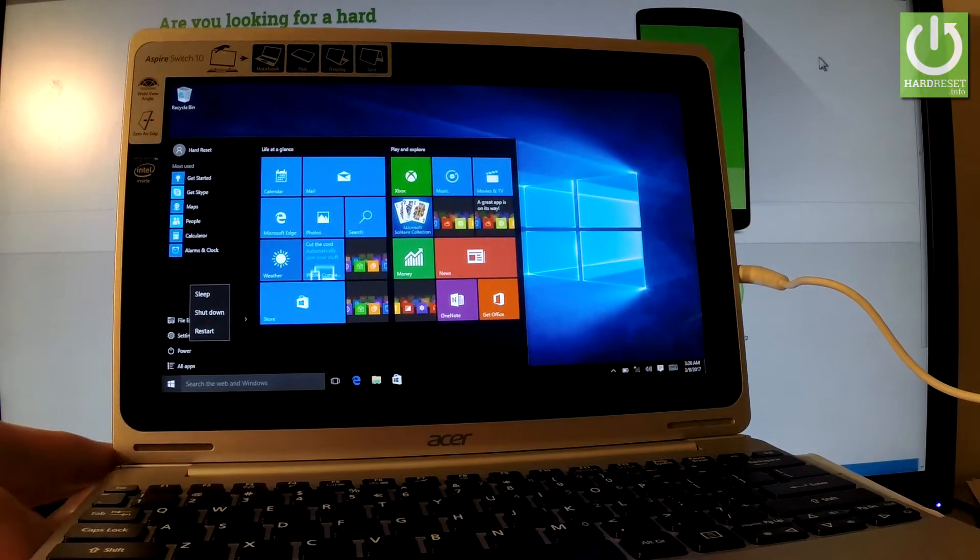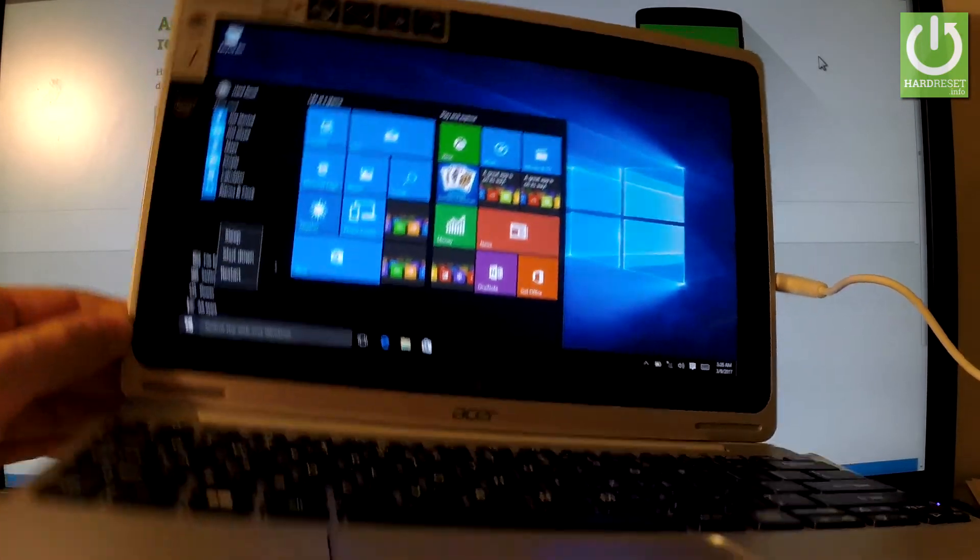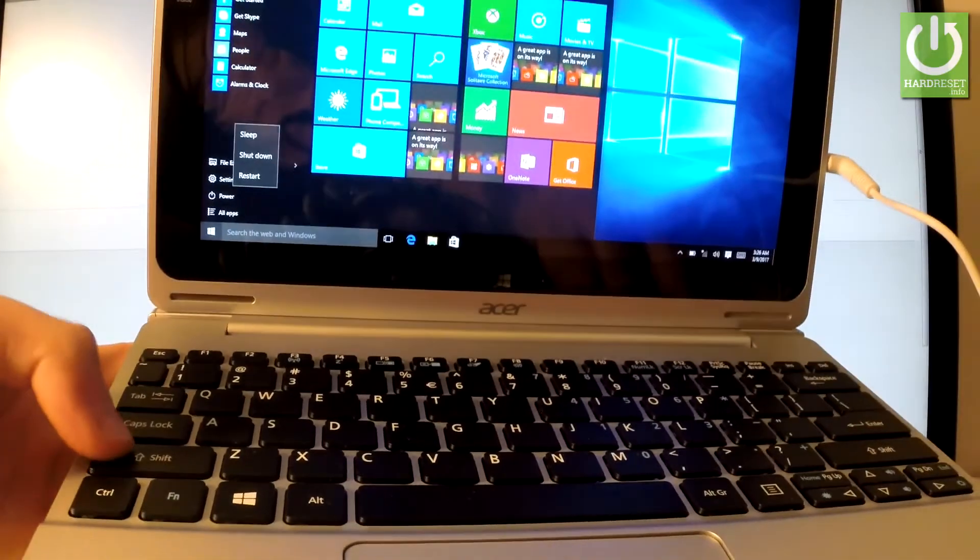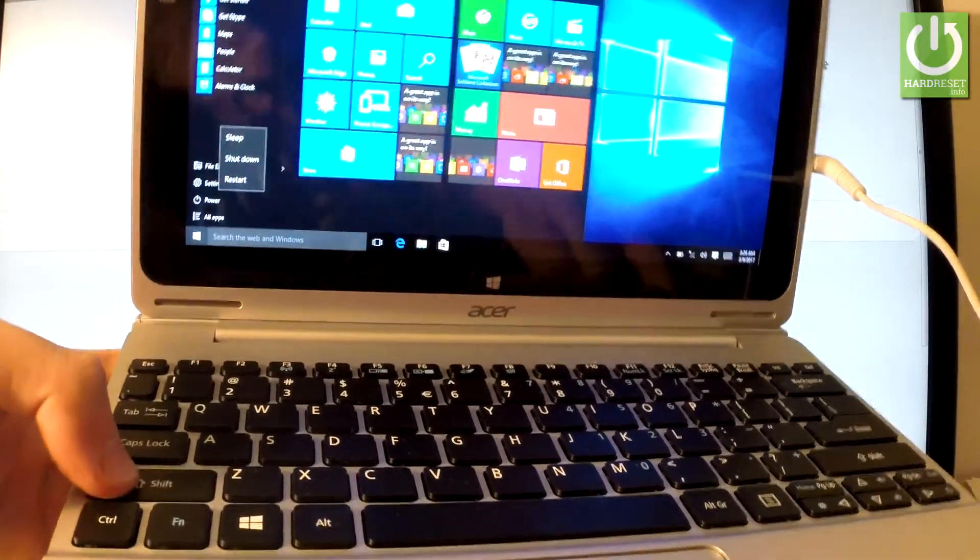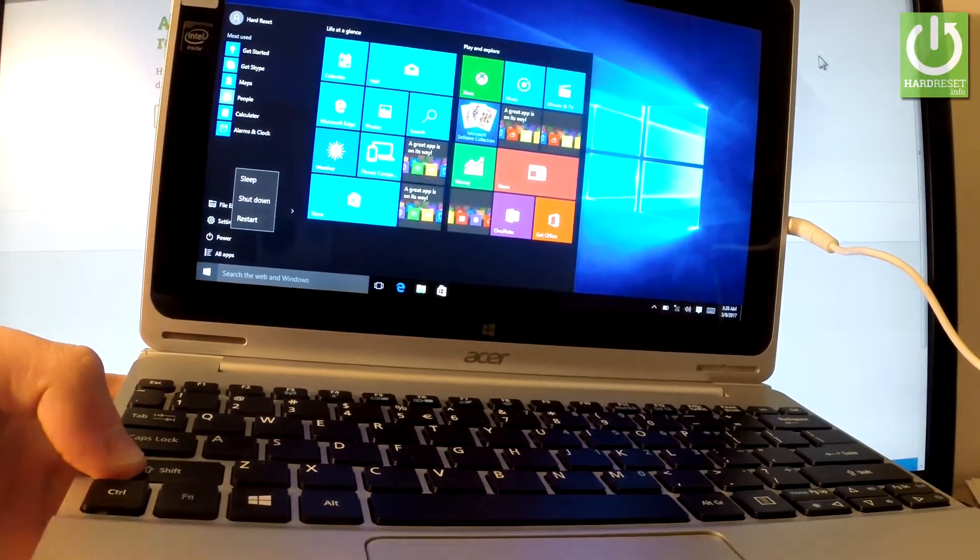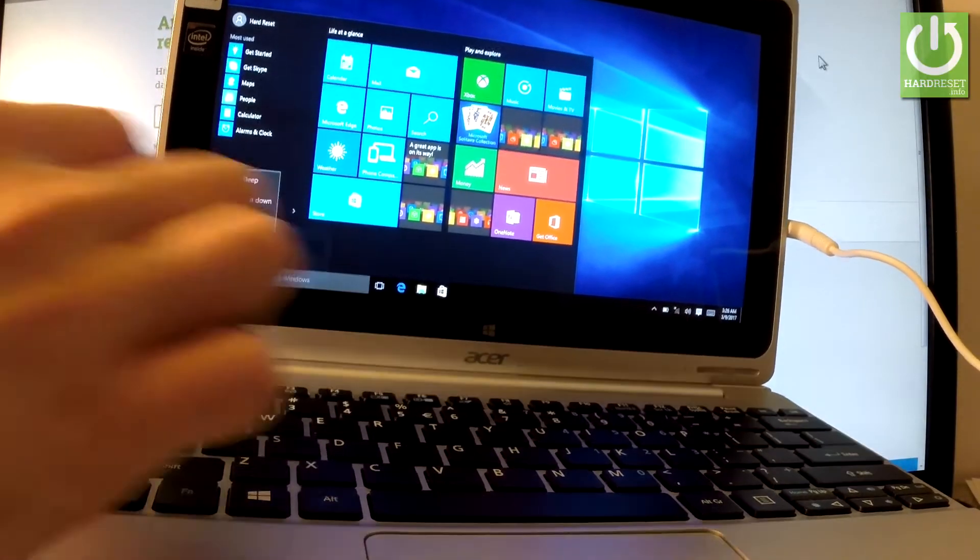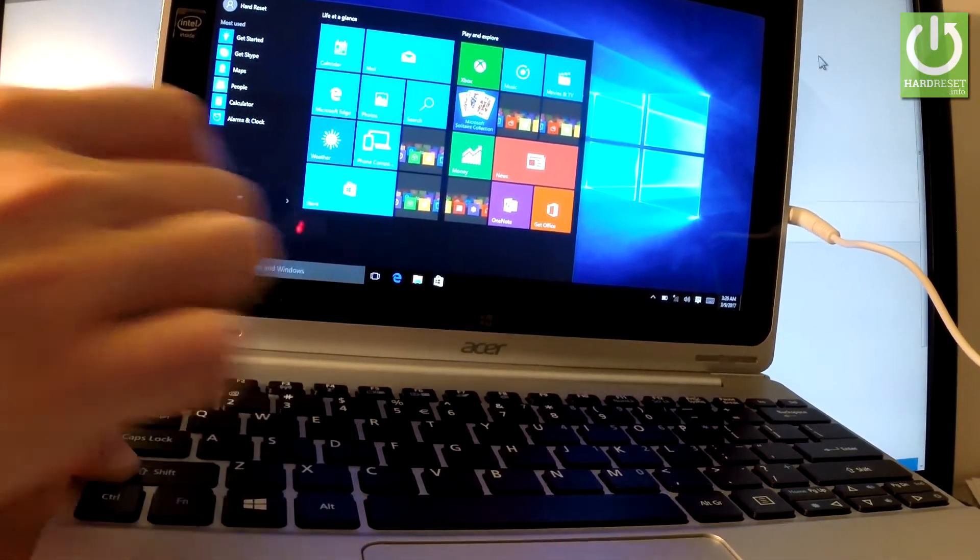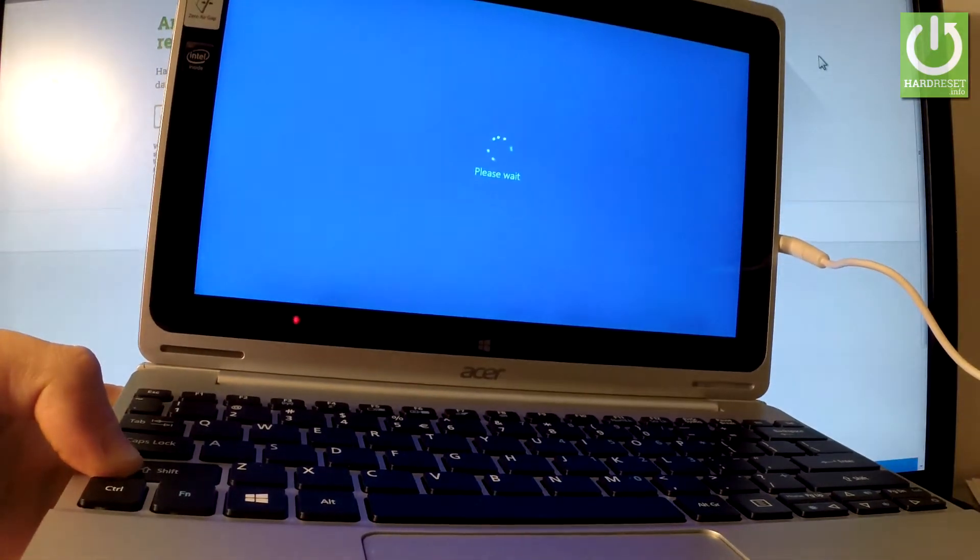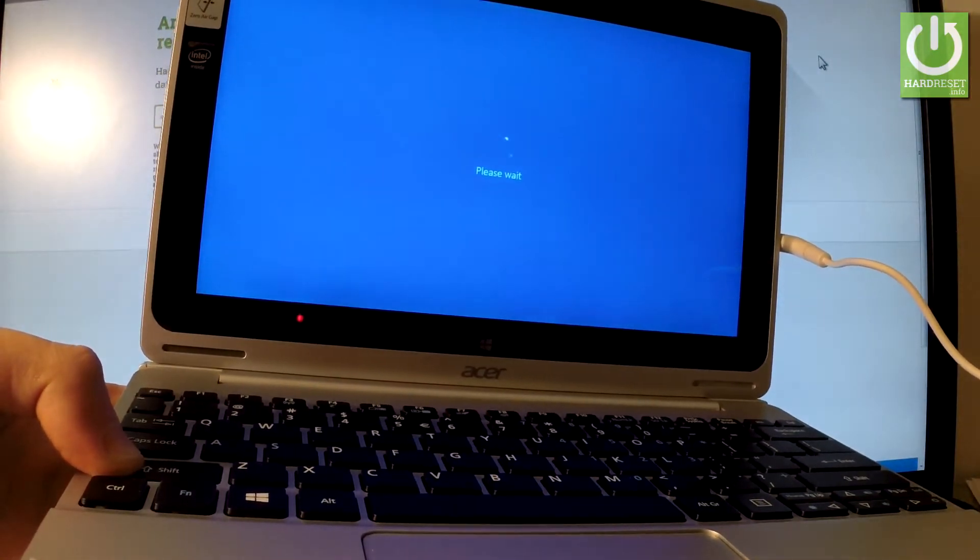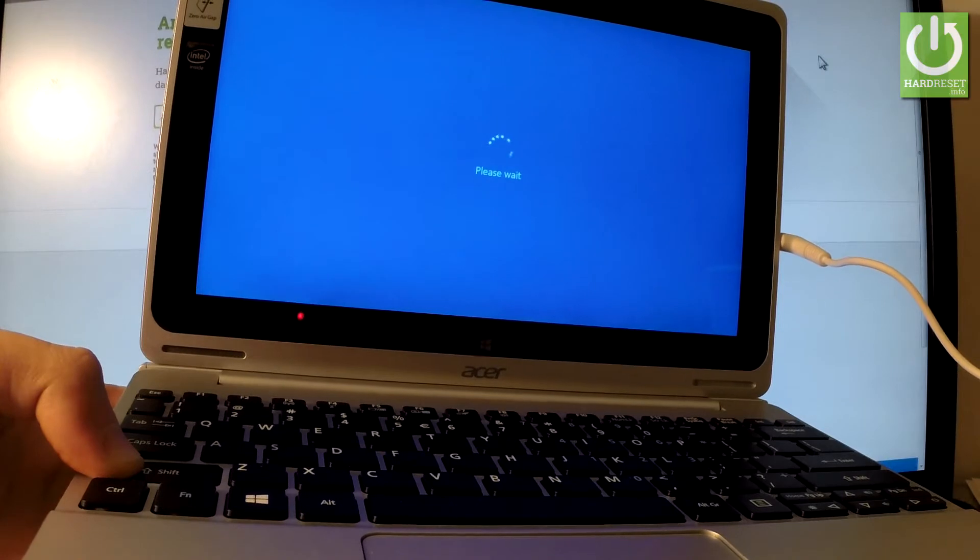Then you have to start holding the left Shift key on your keyboard. Keep holding Shift and while holding it, choose Restart right here. Keep holding Shift and tap Restart, then keep holding Shift the whole time while the device is restarting.